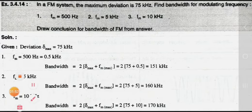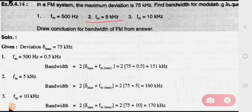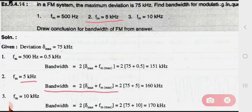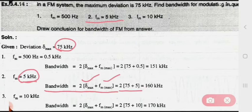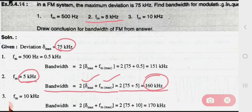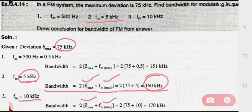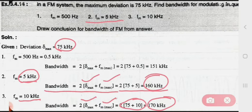For the second frequency, 5 kilohertz — it is already in kilohertz, so no conversion is needed. Apply the bandwidth formula with delta_max and f_max values, and the answer will be in kilohertz. Similarly, the third frequency is also in kilohertz, so just put the values into the formula directly, since both delta and fm are in kilohertz.